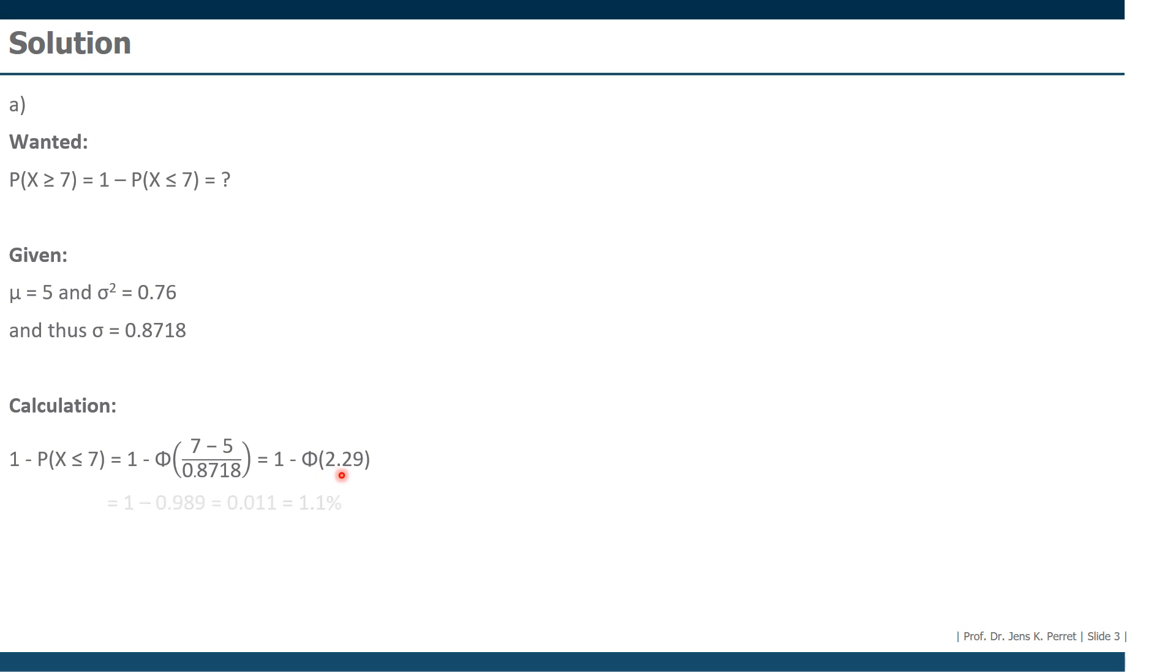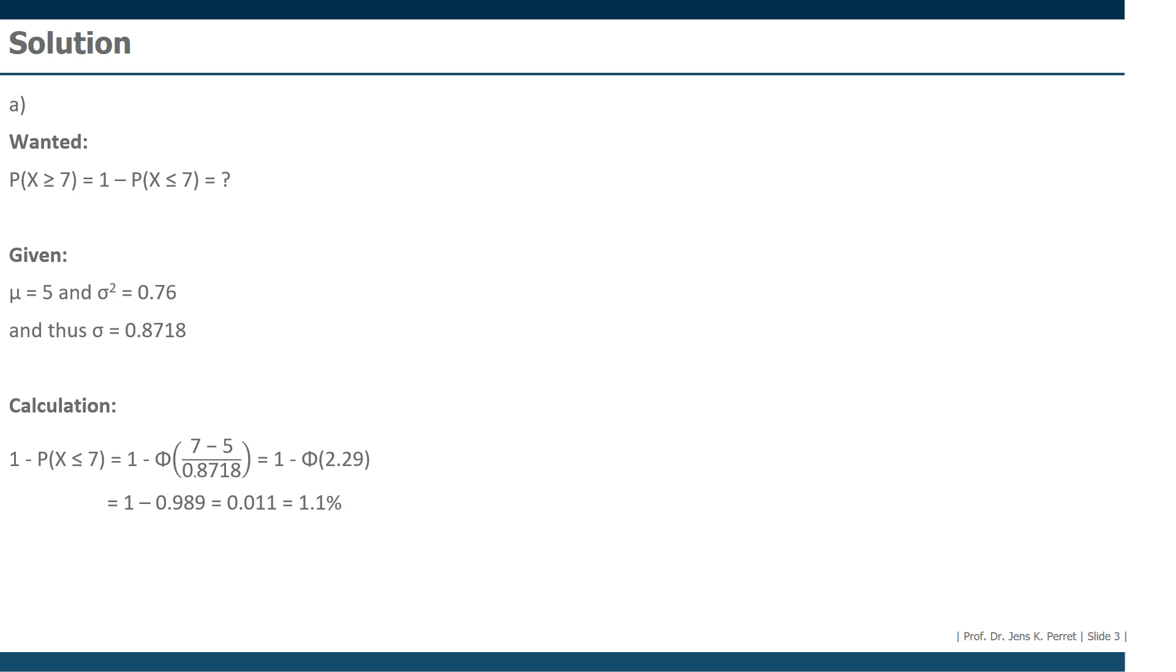Well, if we do this, we get as a result a value from the table 0.989. So the end result is 1.1%. So there's a 1.1% chance that a call will take longer than seven minutes to service.